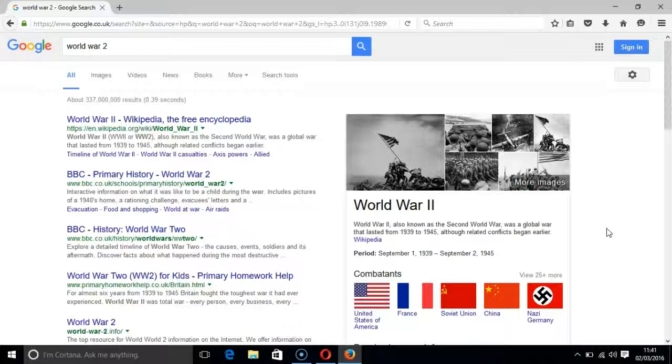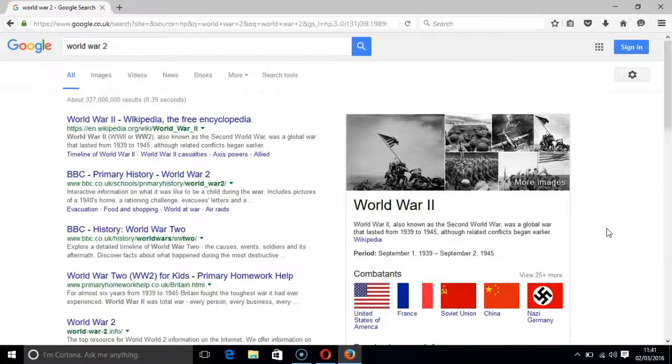World War 2 Google search busy. Collapsed link Google apps. Link sign in. Search landmark heading level 1. Link graphic Google. Button Google search. Edit World War 2.